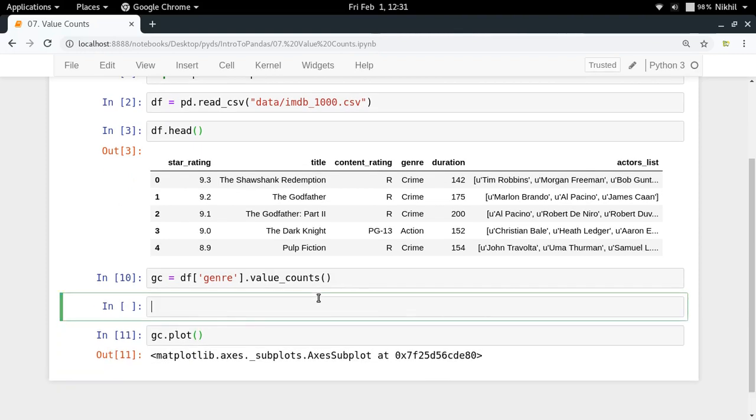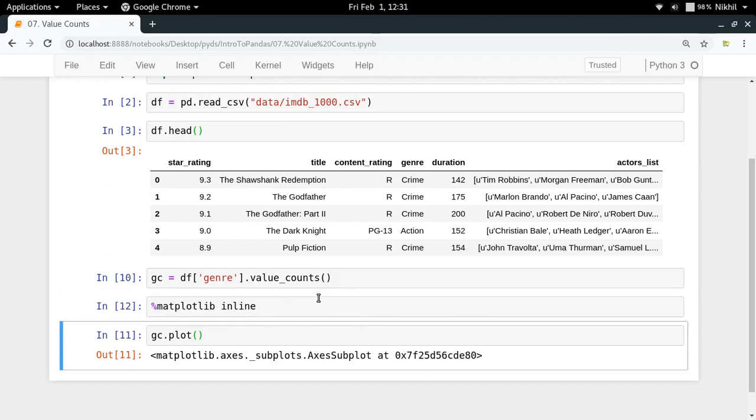Okay so first of all I will have to do matplotlib inline so that I get the plot right here.